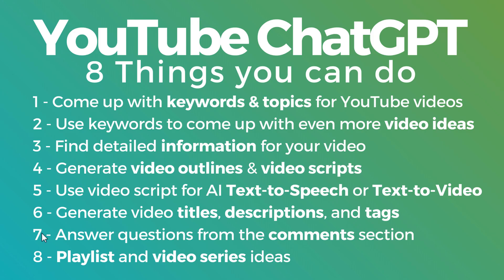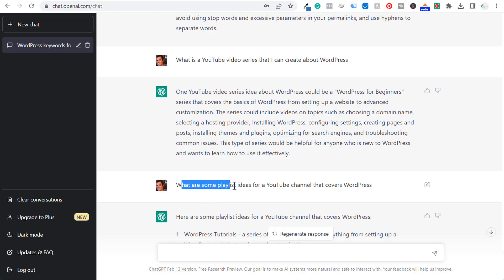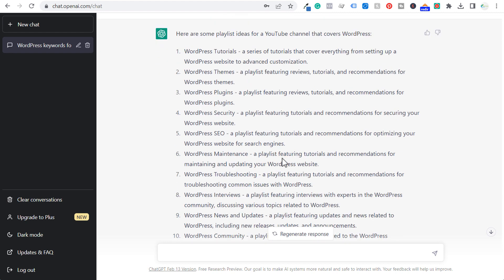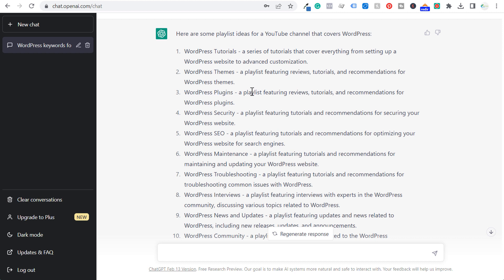Last but not least: playlist and video series ideas. This is something I haven't used as much, but definitely something I'm going to try to make sure I'm creating comprehensive content. You can just say: what are some playlist ideas for a YouTube channel that covers WordPress? And you can see they give me 10 different playlist ideas — really good ideas here, like WordPress themes. If I start creating a bunch of different videos about themes, I can add them all to this playlist. A playlist featuring all those videos makes it much easier to rank higher in the YouTube search engine when you're covering topics comprehensively.